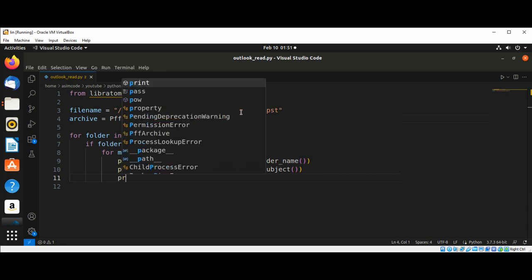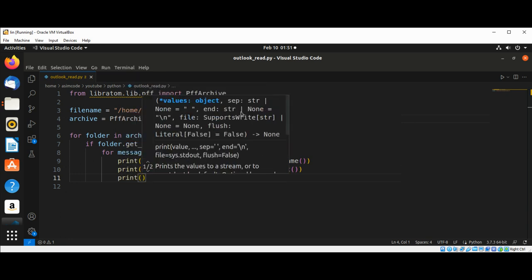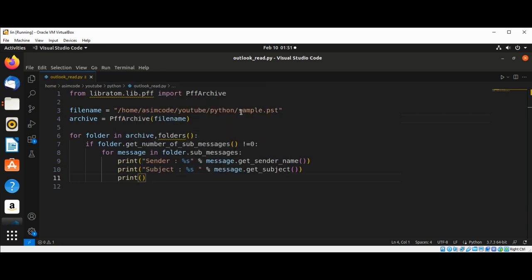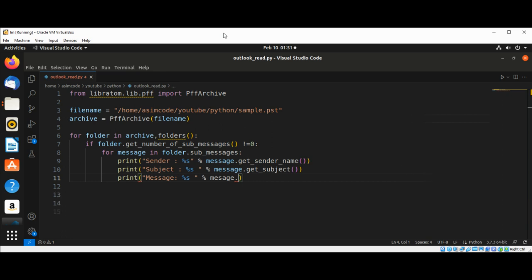And then we have message, and message.get_plain_text_body.